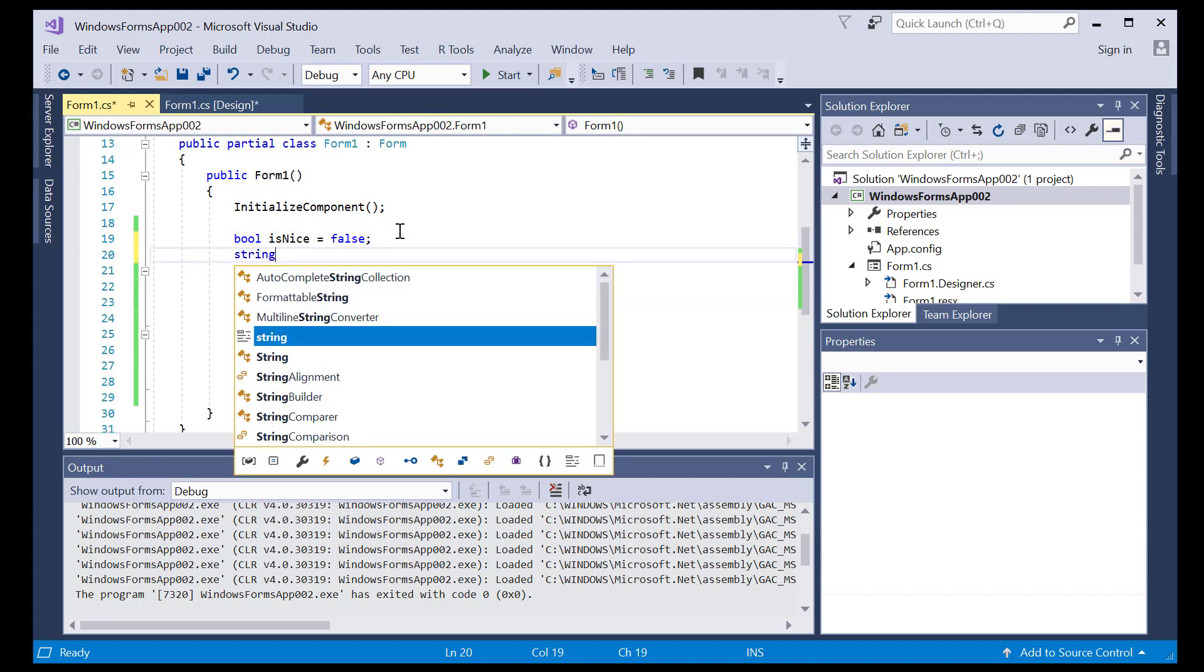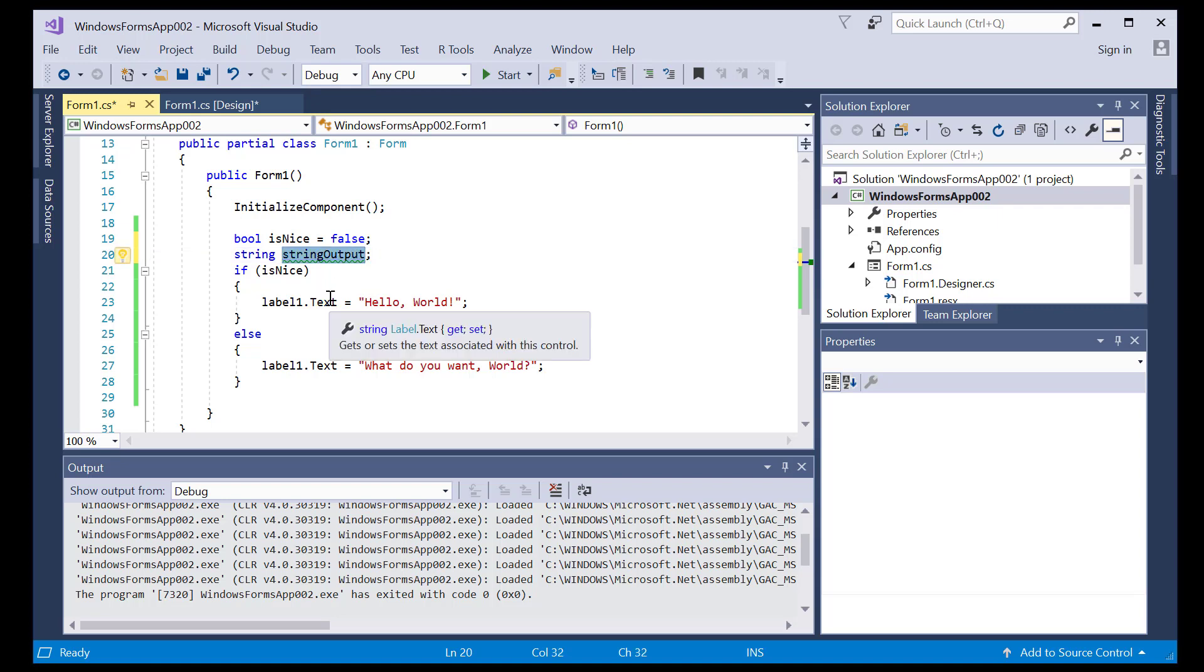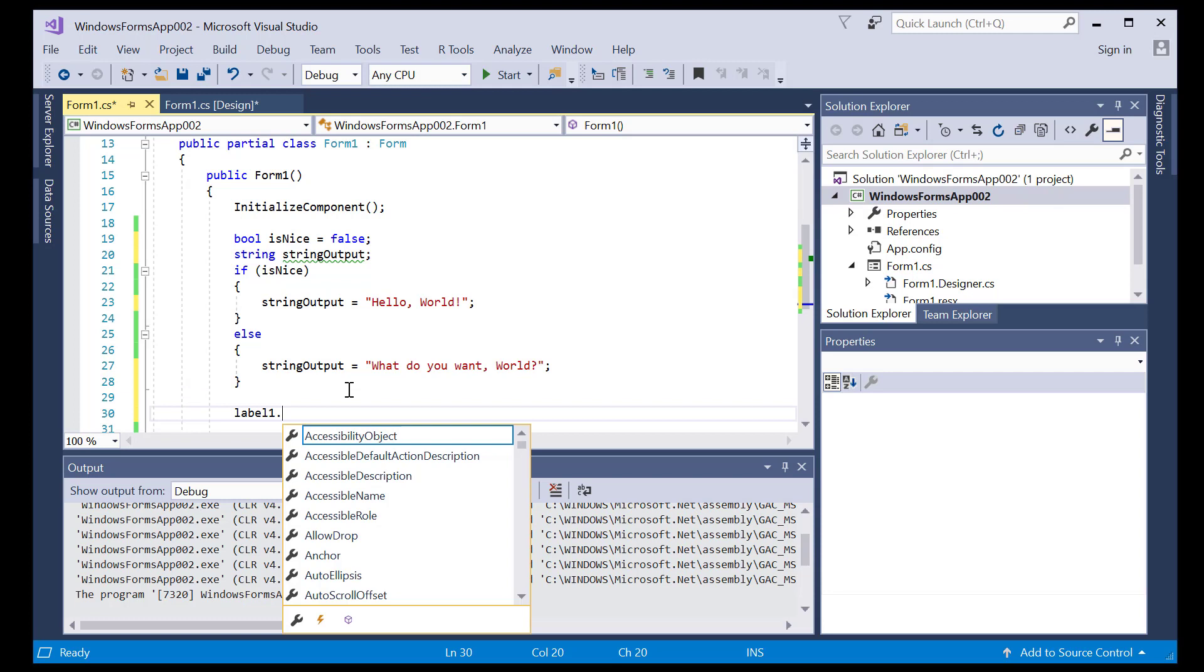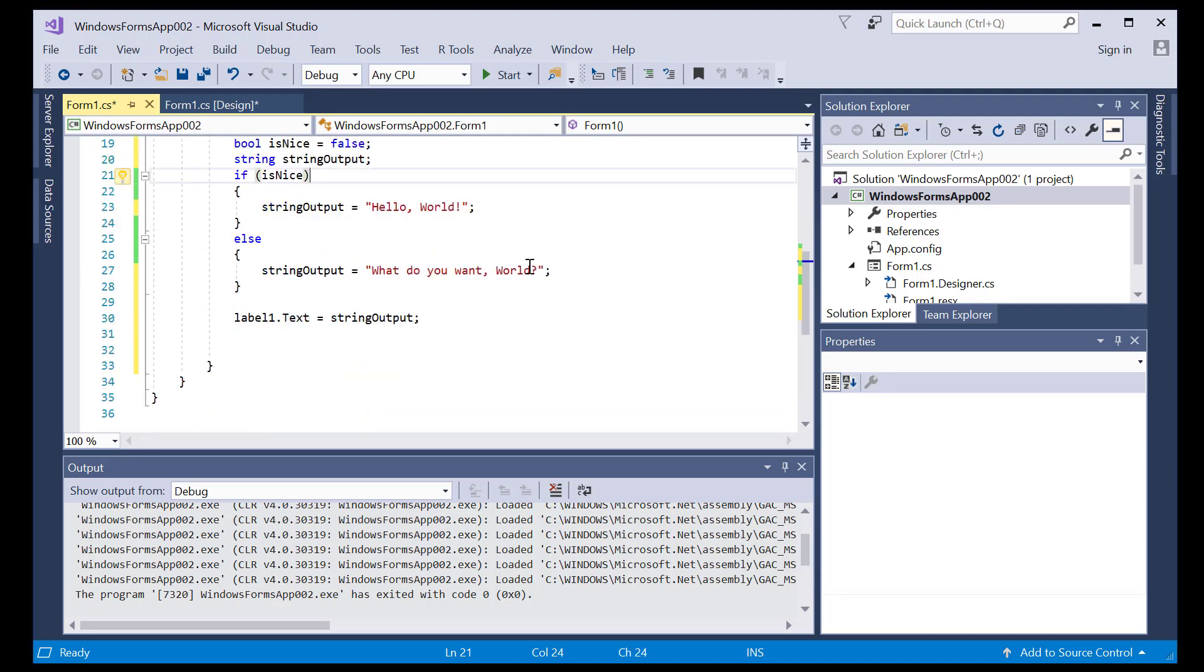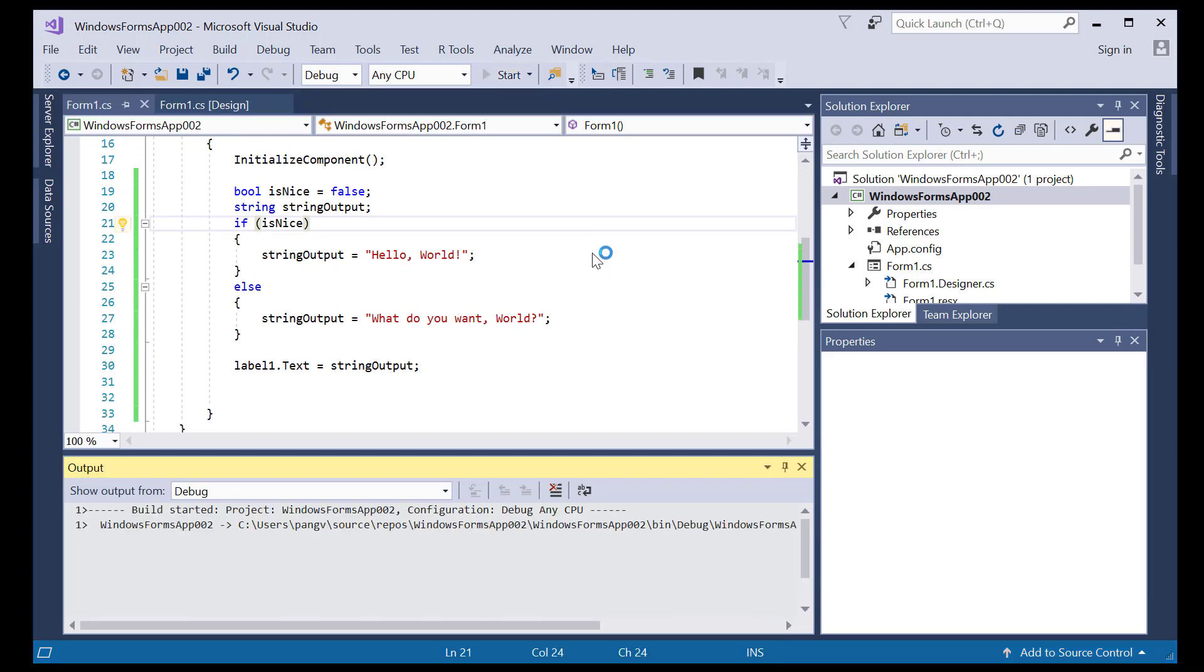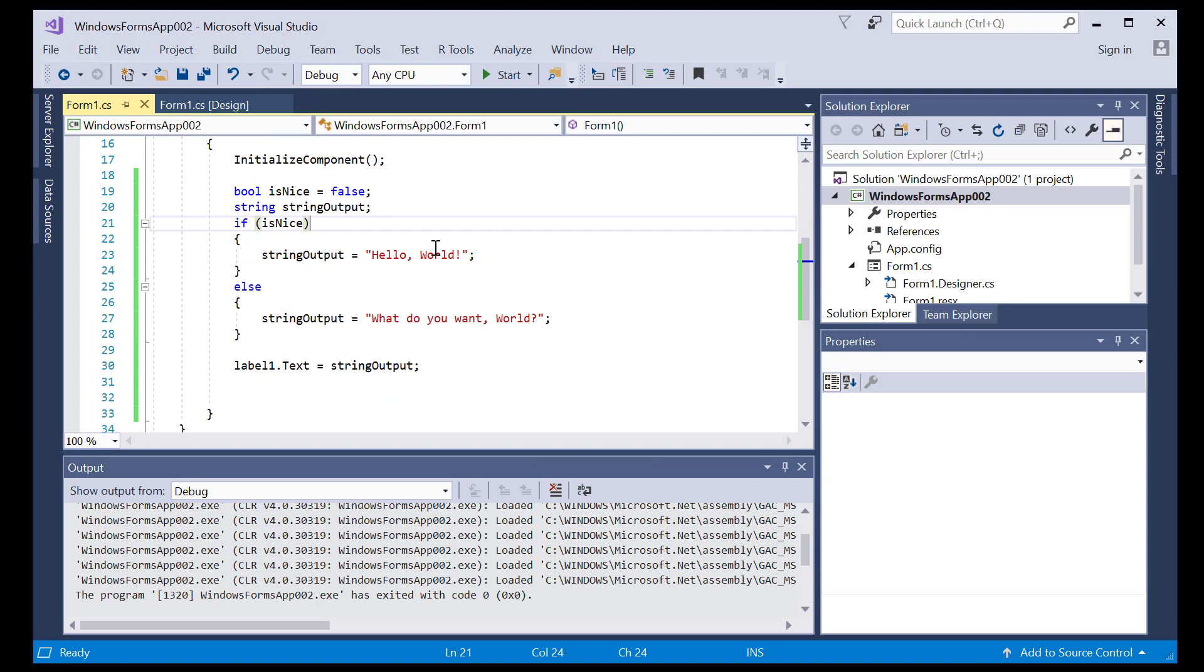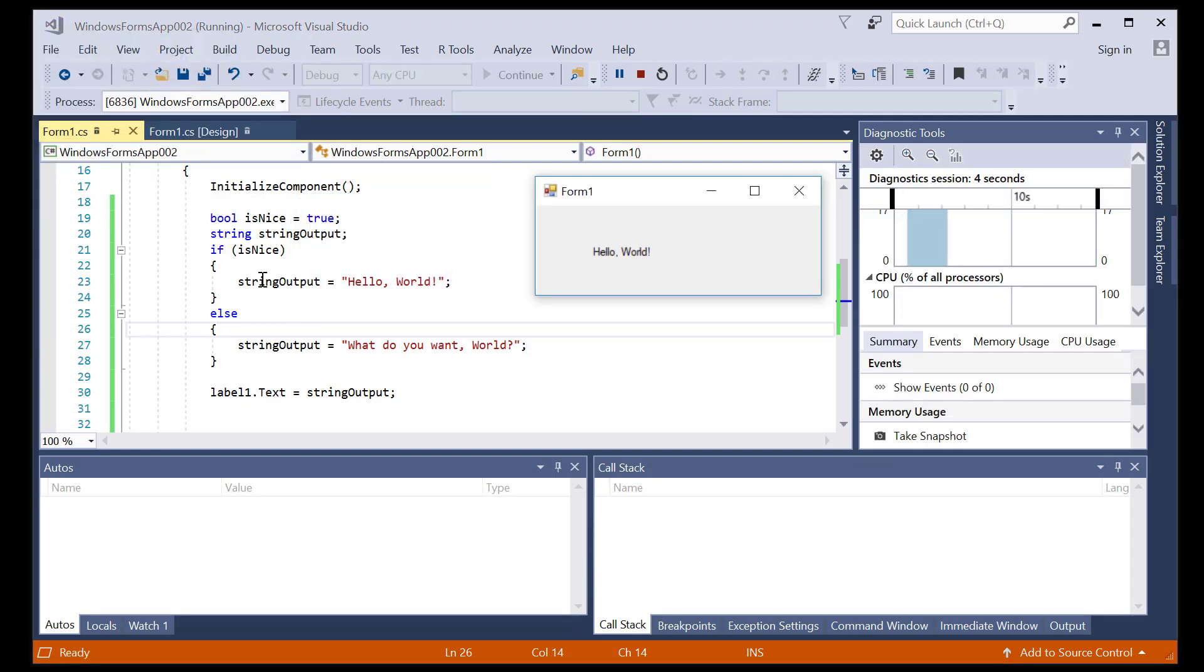Create a string. String output. So we're going to set that variable to those text values and then place the label one text equal to string output after this entire block here. So isNice is still false. So we should get the else. And if I say true, we've got hello world, which is the true part of the if then else statement.